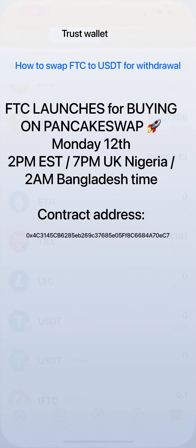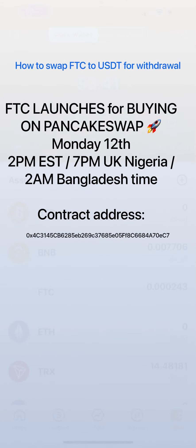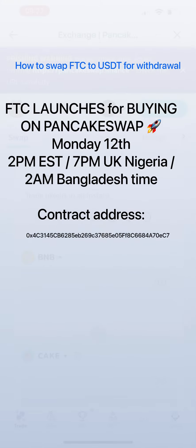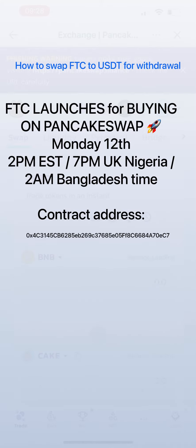Hey guys, welcome to my channel. My name is Lindy Sheris. In today's video I'm going to show you how to swap your FTC into USDT, preparing for withdrawal. For those who have subscribed to the nodes in the FinTouch app, you'll be able to withdraw your earnings. PancakeSwap has been launched and the currency pair for FTC and USDT has already been added.